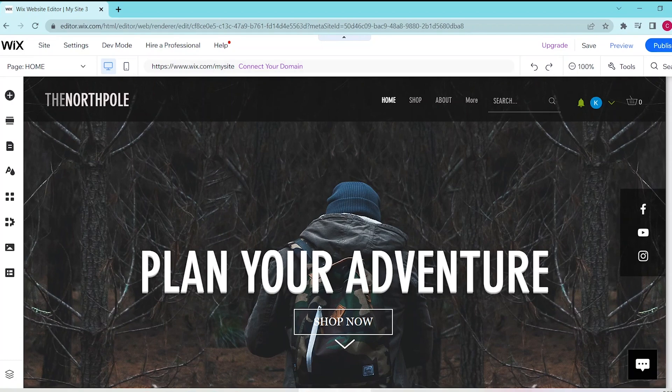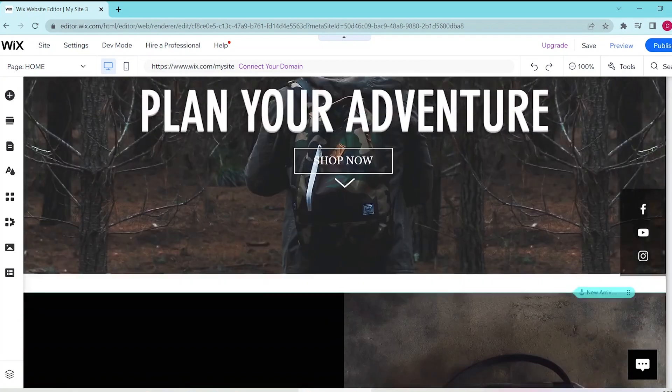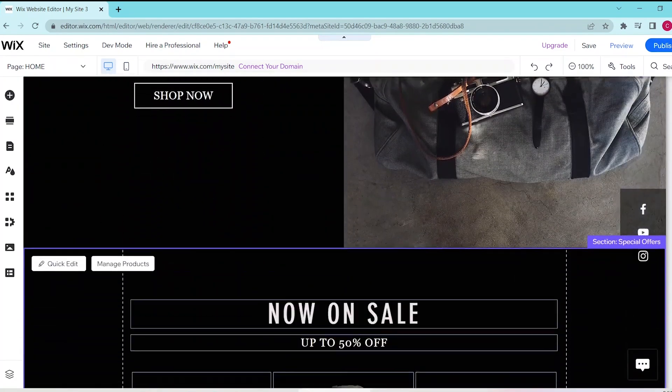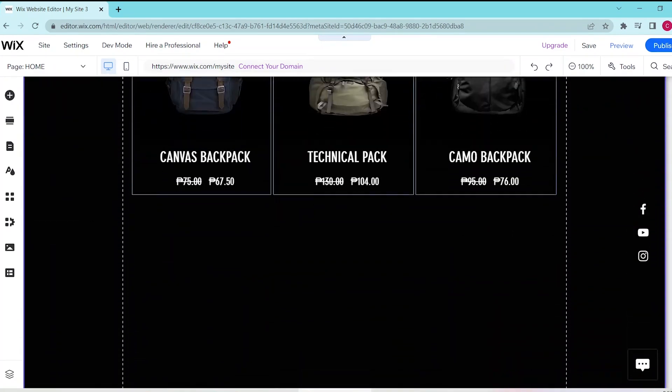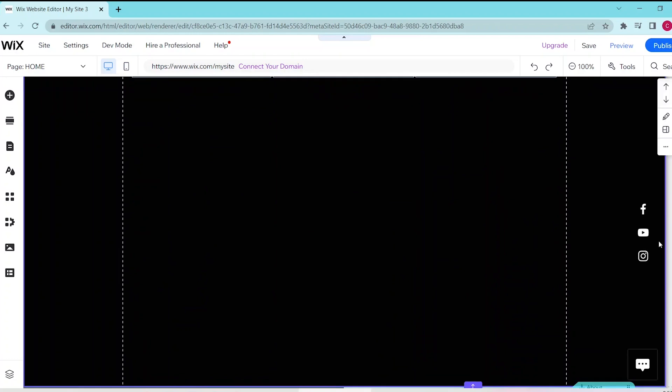So first, go to your Wix website editor and then scroll down to the page where you want to add your related products.